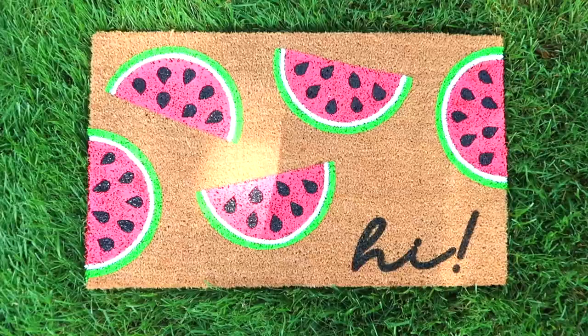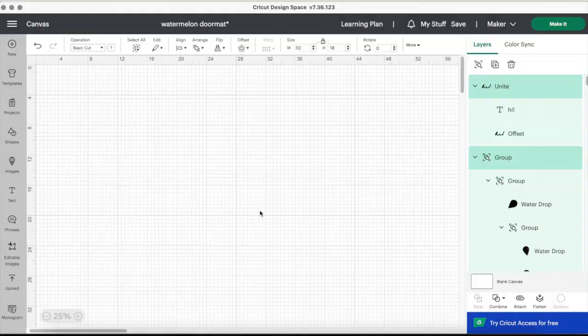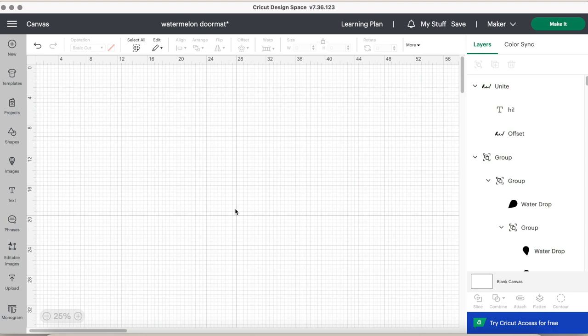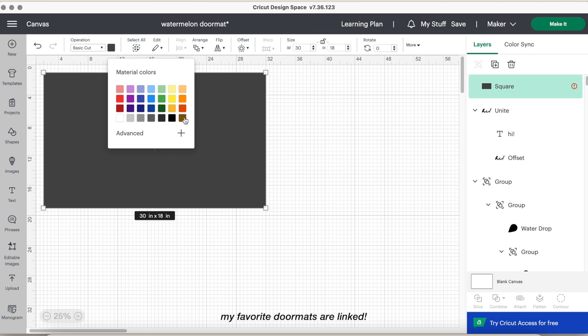As always, the first step is to open Cricut Design Space and create a template. Choose the shapes button and adjust the size to the size of the doormat. I always purchase the same size doormat, it is 30 by 18 inches, and I like to change the color because I'm a visual person.